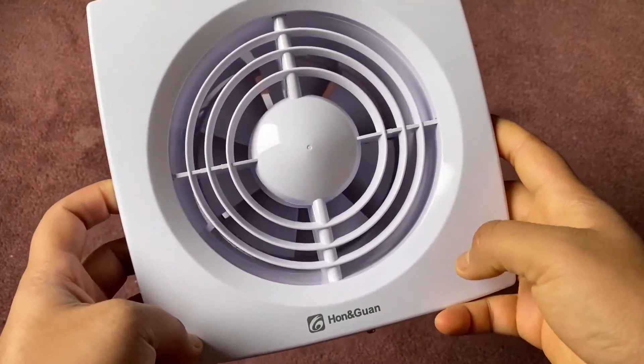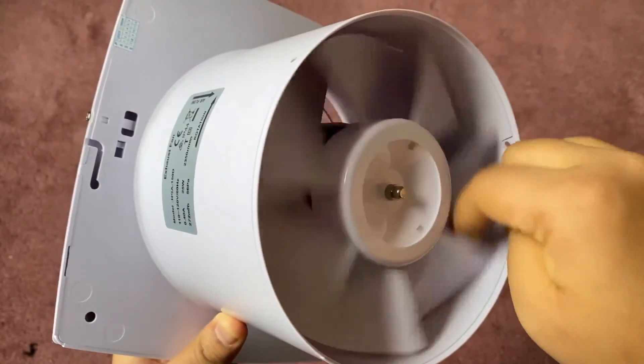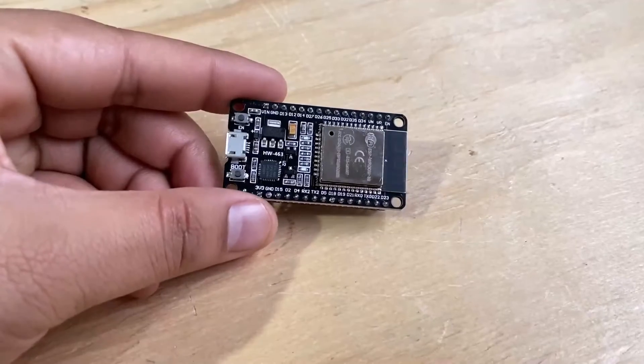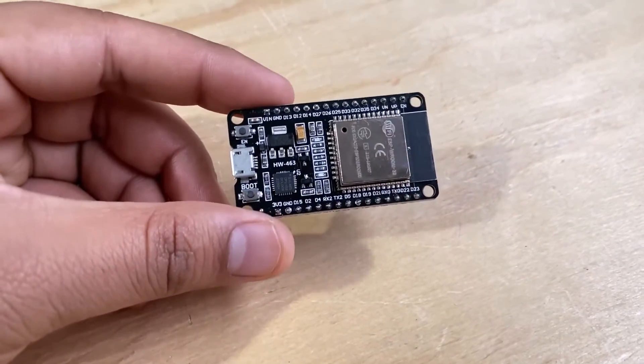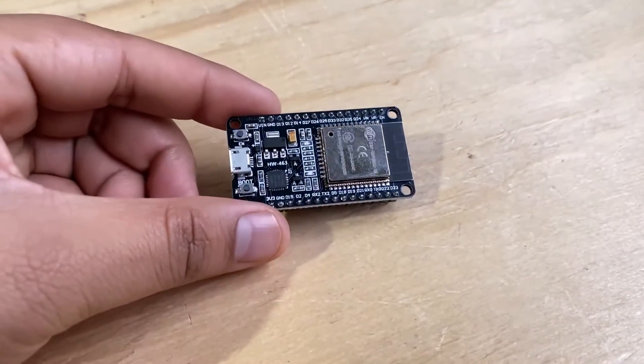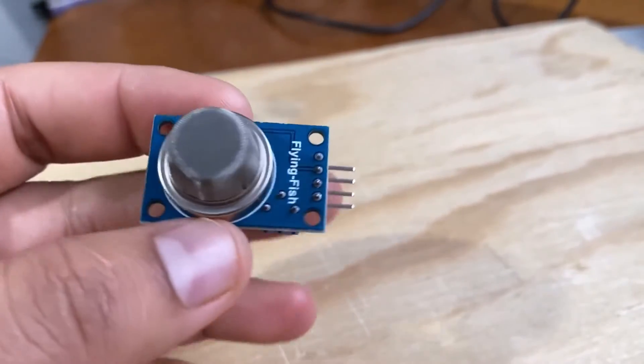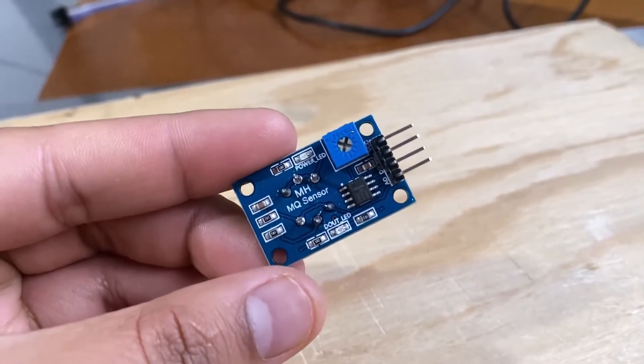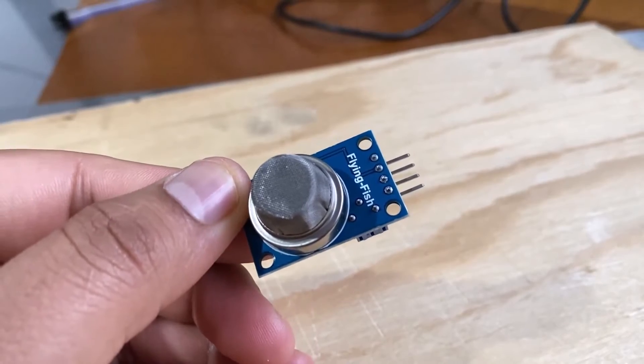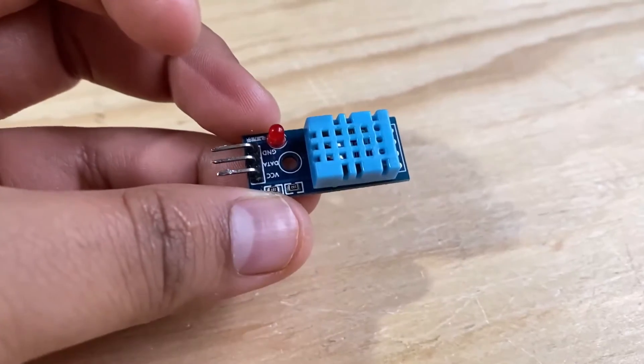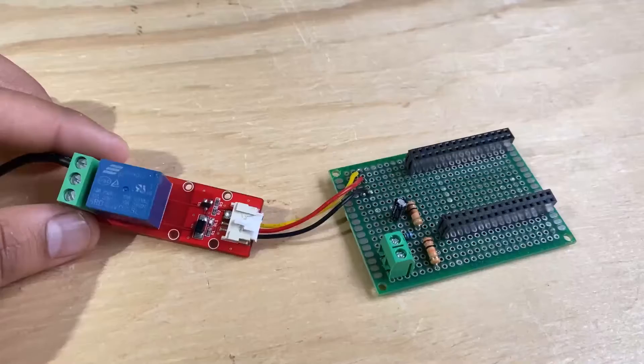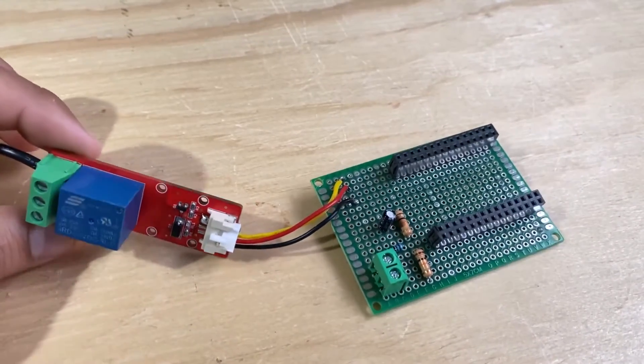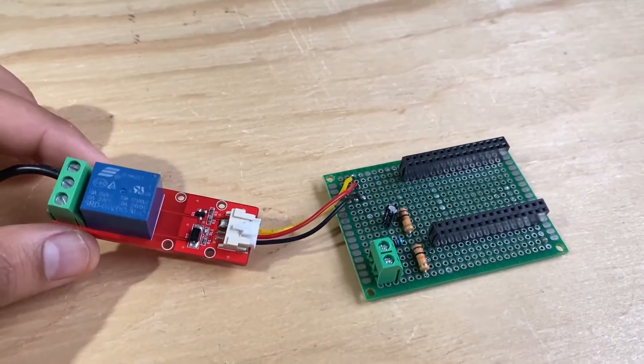Apart from the fan we'll be using some other components for this project. This is an ESP32 Wi-Fi and BLE based microcontroller. This is the MQ2 gas sensor for monitoring the smoke or gas level. This is the DHT11 humidity and temperature sensor. We'll be using a single channel relay module to control this fan.